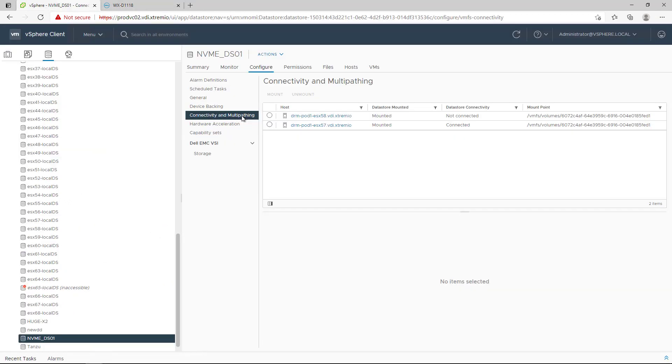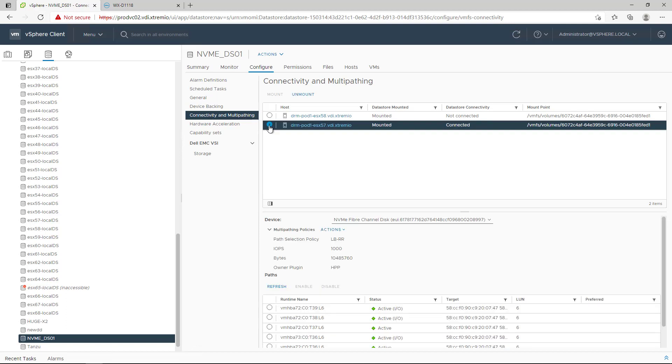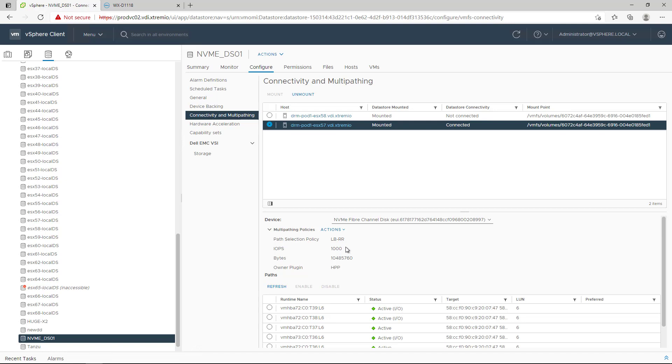For NVMe devices, VMware provides the high-performance plugin, HPP, to improve the performance of storage devices on the ESXi host. HPP replaces the NMP for high-speed devices such as NVMe. HPP is the default plugin that claims NVMe over fabric targets. Within ESXi, the NVMe over fabric targets are emulated and presented to users as SCSI targets. HPP supports only active-active and implicit ALUA targets.